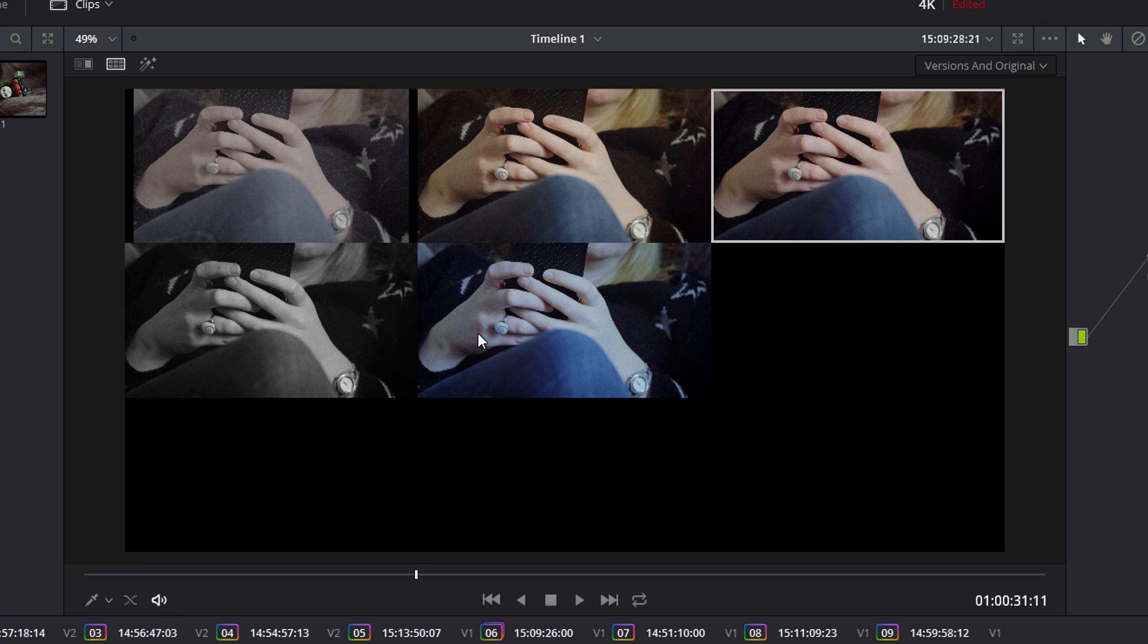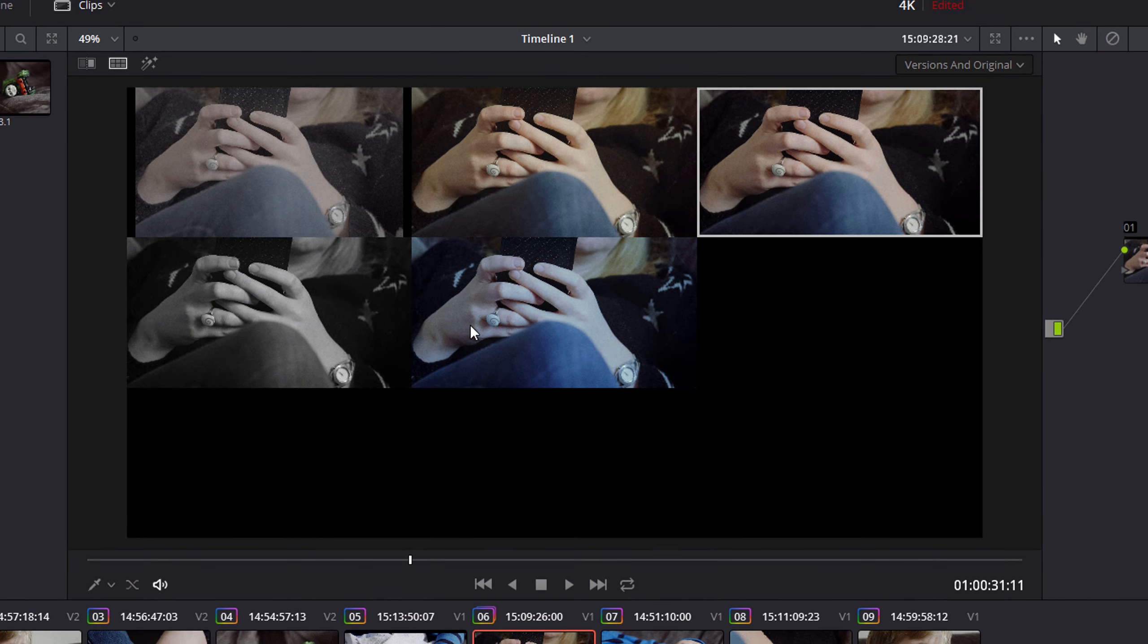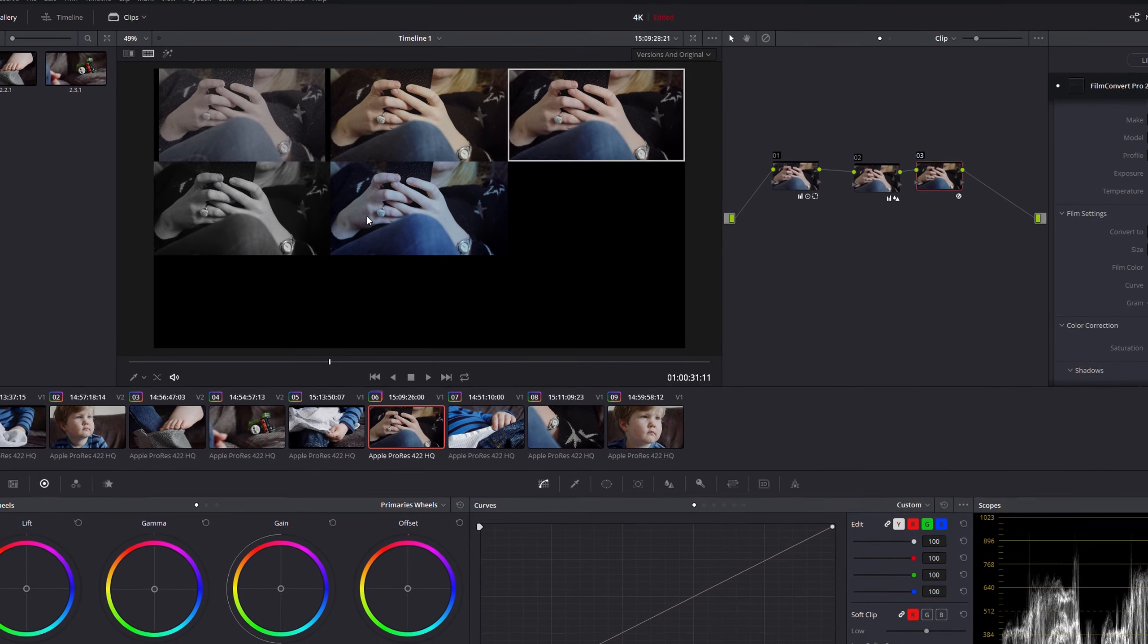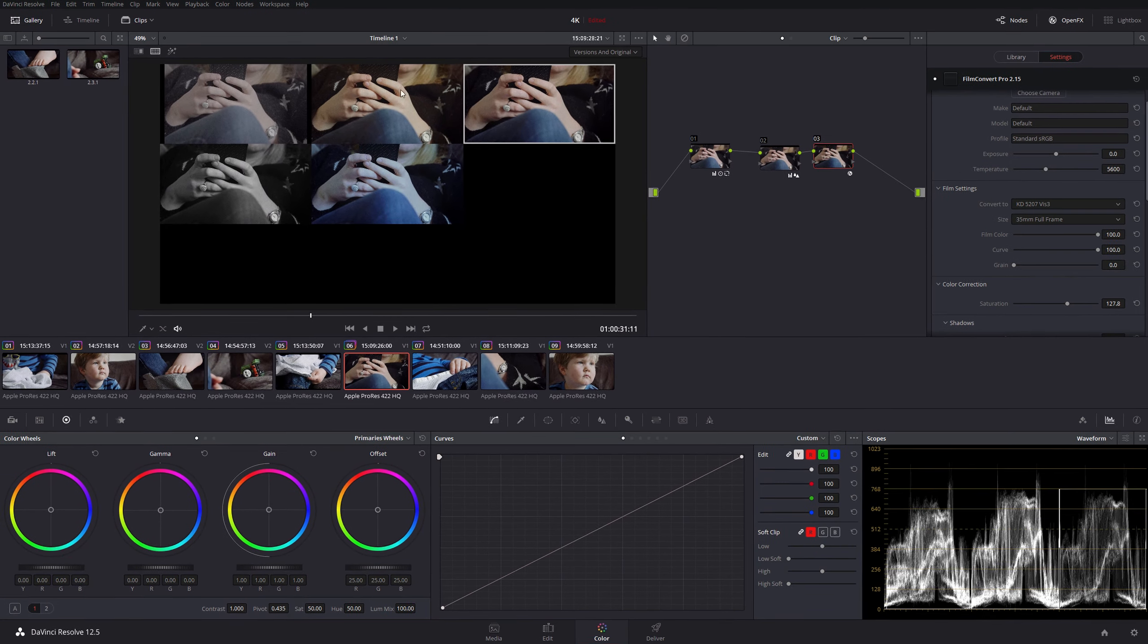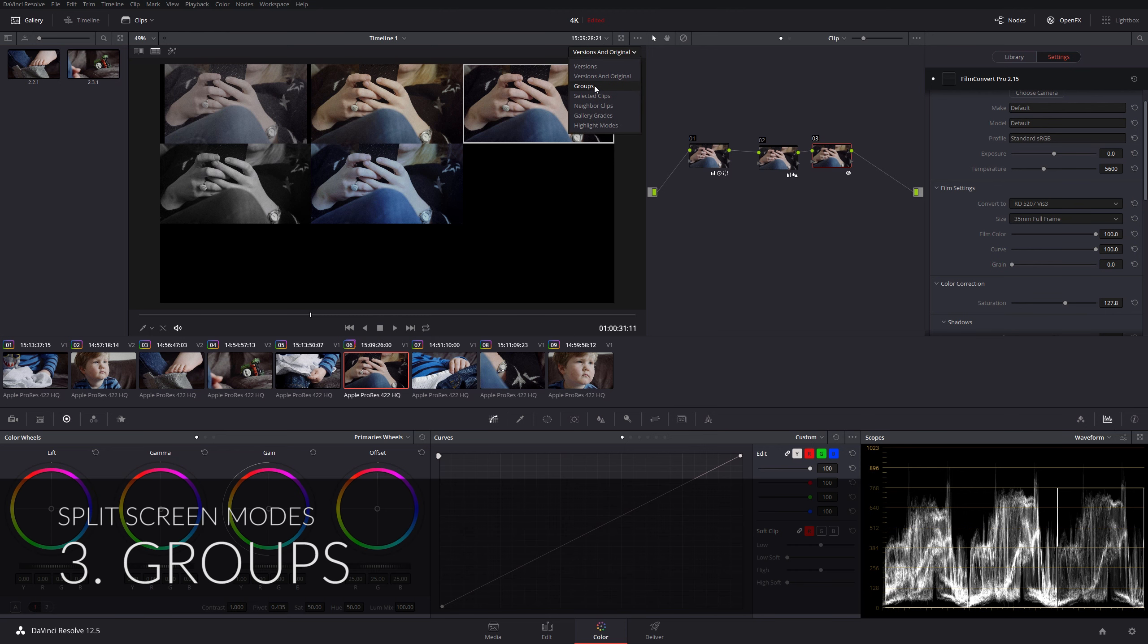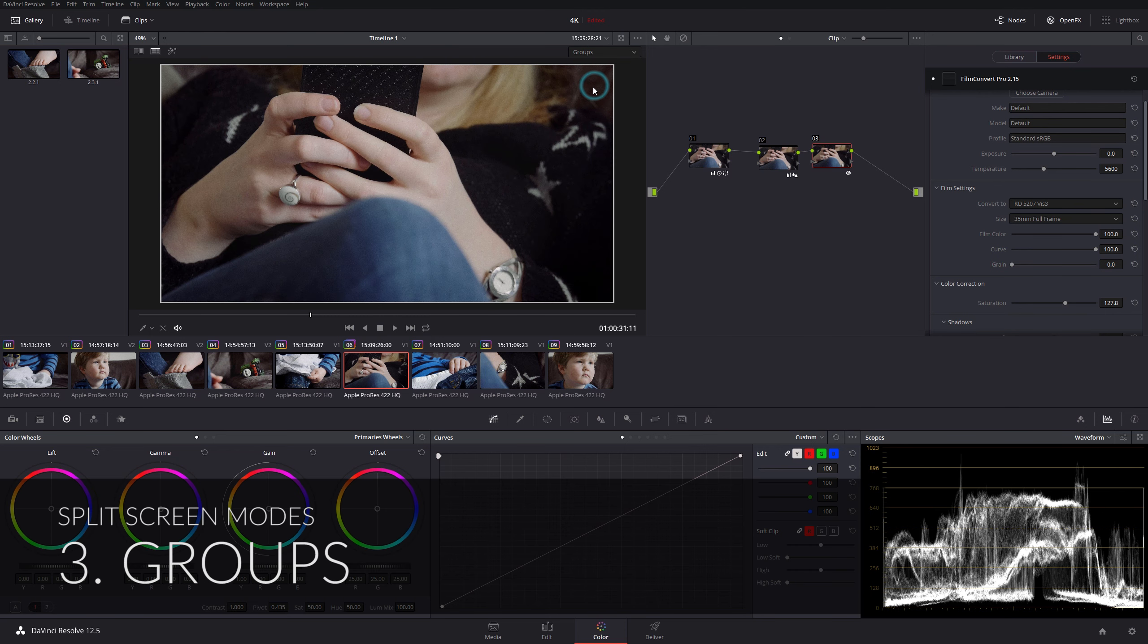I think if you were dealing with larger clips and maybe more going on, Resolve might start to have a bit of a problem. Okay, let's move on and look at groups.